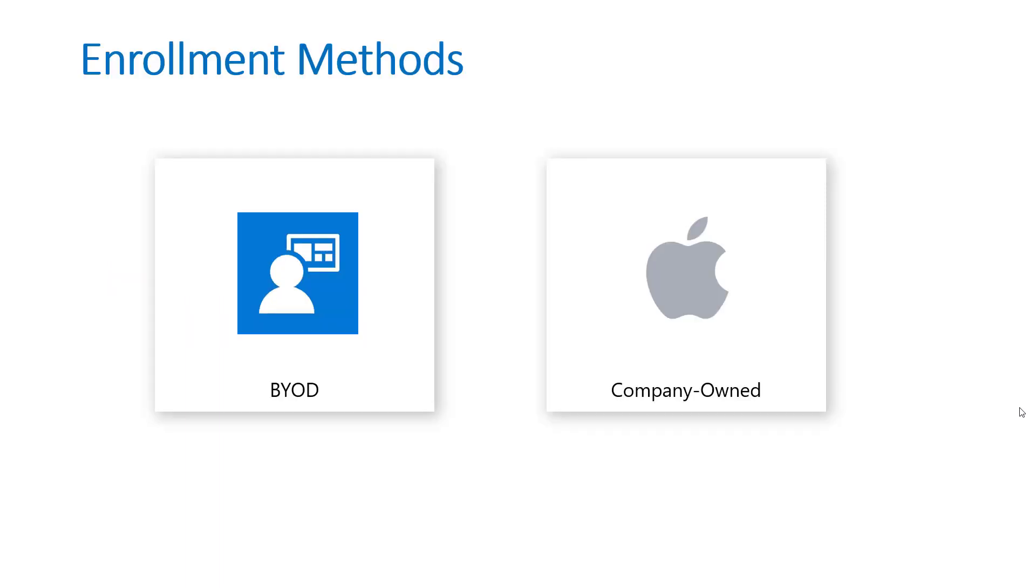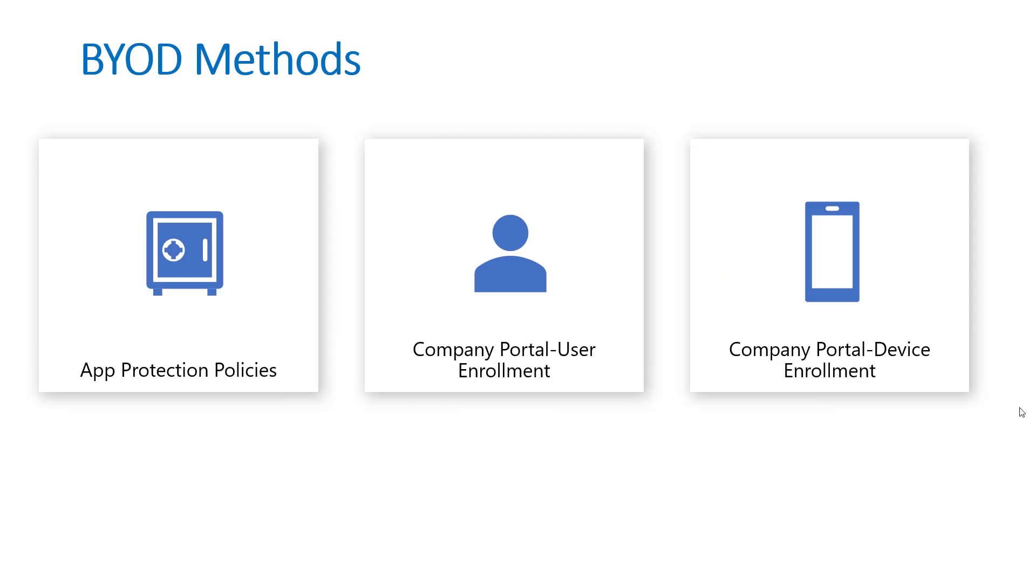So I mentioned in a previous video, I went through the different enrollment methods for iOS and Mac devices between BYOD and company owned. And for BYOD methods, I did mention there's a spectrum here from least to most restrictive in the sense of management capabilities you have from an admin standpoint. So app protection policies are your least restrictive because you don't have to enroll the device in the MDM solution with Intune.